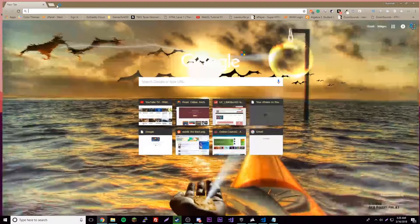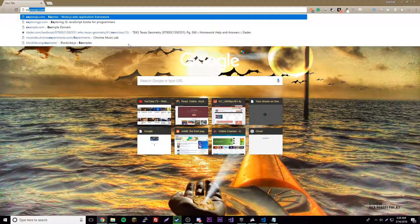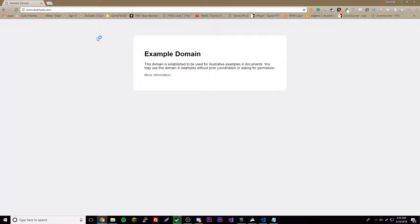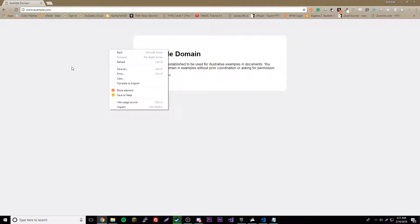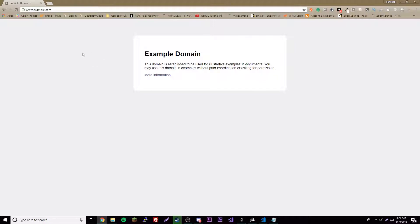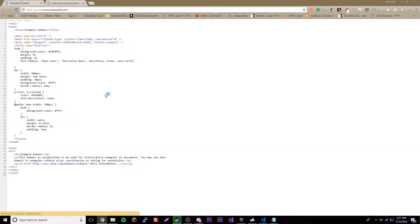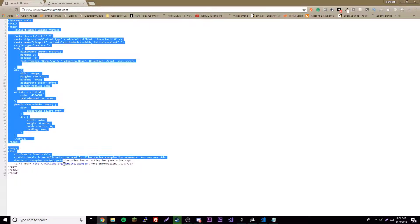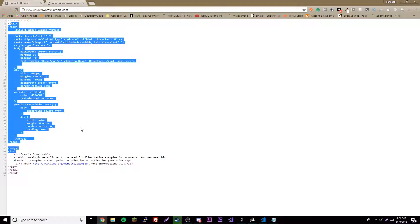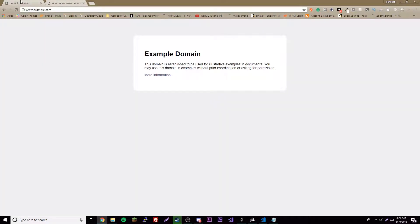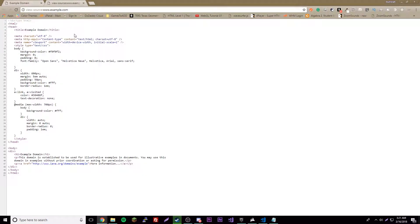Let's go to example.com. We have this website here — this is just an example of where HTML is used. If you want to look at the code of a website, right-click and then click 'View Page Source', or press Ctrl+U. You can see the code of the whole website. This part here is CSS, not HTML, so don't worry about that. Everything else is pretty much HTML, which we'll be learning about — that's why the page looks the way it does.